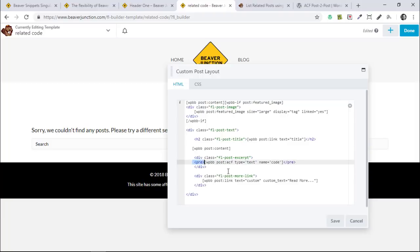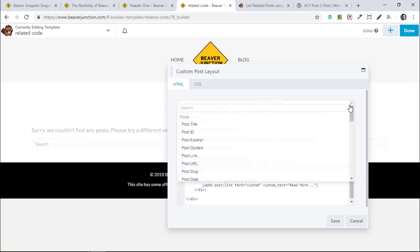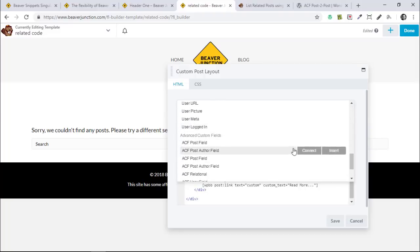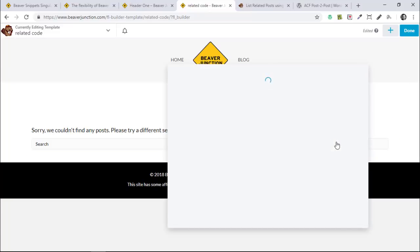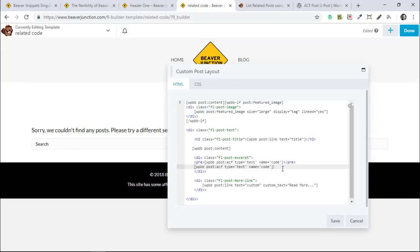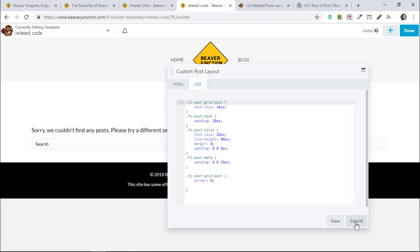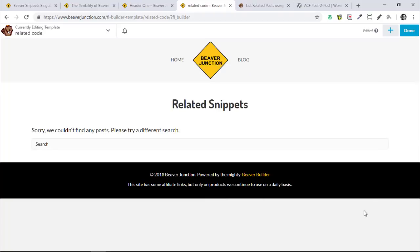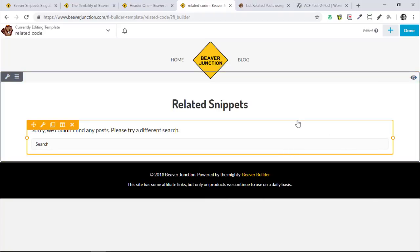I've also got the ACF field of type Text with the name 'code', and I've wrapped that in pre-tags so people can copy and paste. To add that yourself, it's just a case of using the field connectors, scrolling down to ACF Post Fields — it defaults to Text which is what I want — and putting in the word 'code'. That would add the same thing without the HTML. You can also do your CSS in the tab over here, but I'm going to cancel out of that.